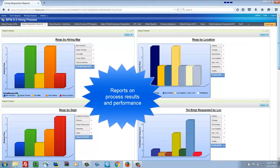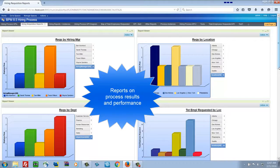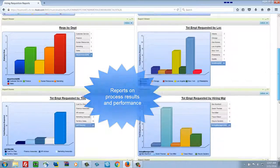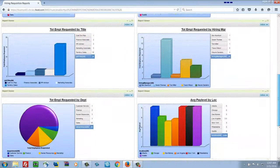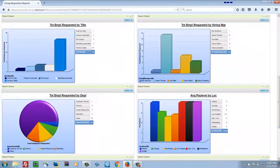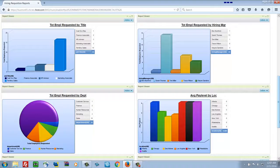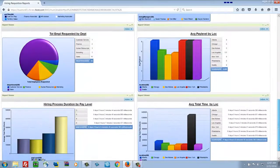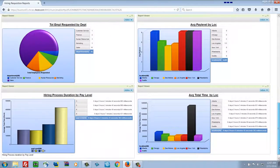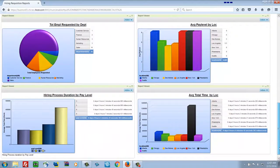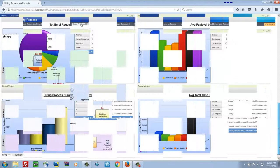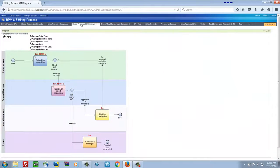And of course we're collecting report data on all this. So now we're slicing and dicing the data about those hiring processes that we've run by department, by title, by hiring manager, by pay level, by location, the duration by pay level, lots of different options here.